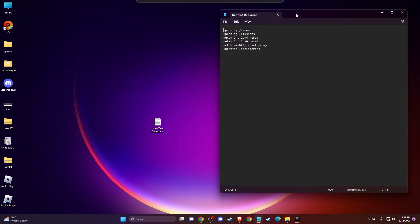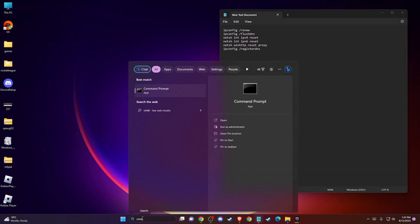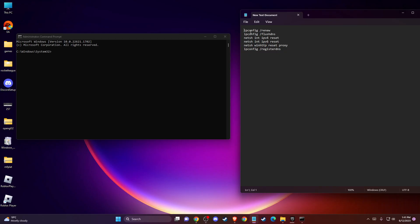So open up command prompt, run as administrator, and then just put ipconfig renew here, ipconfig flash DNS, netsh int ipv4 reset, netsh int ipv6 reset, netsh winhttp reset proxy, and ipconfig register DNS here. Put these commands one by one to restart the computer and look if the problem persists or not. But if you apply all these fixes here, the problem should be fixed.